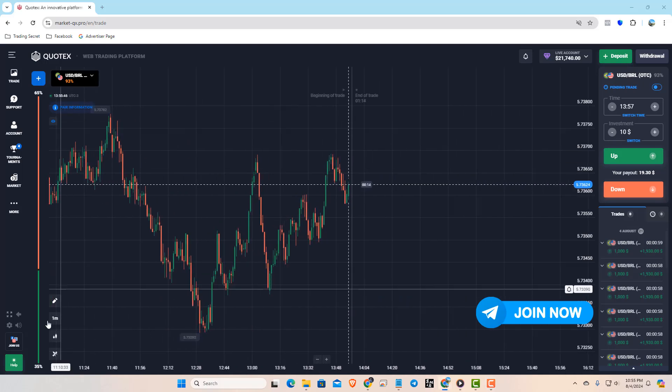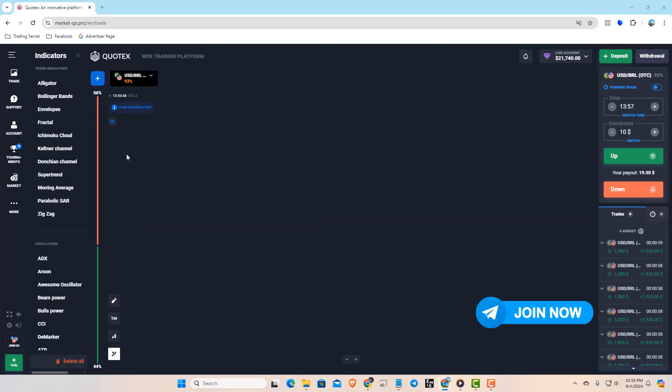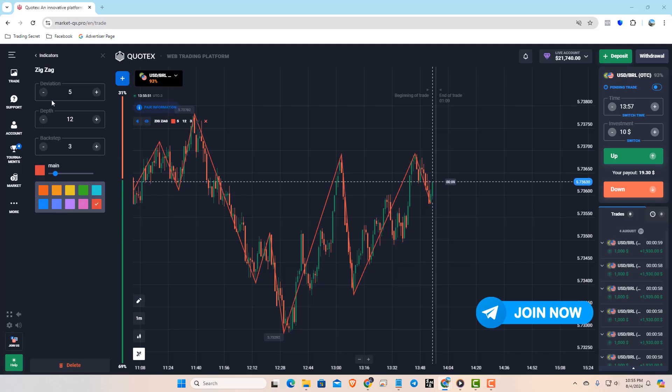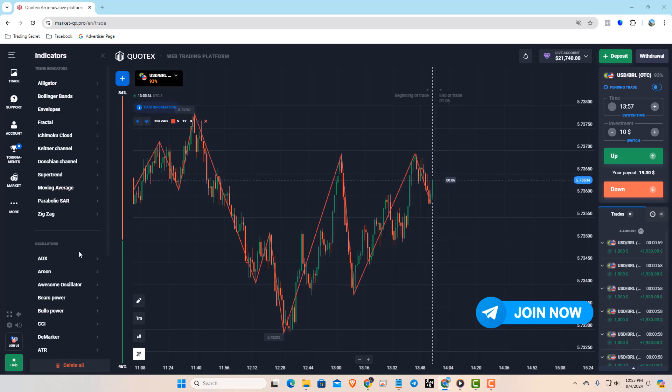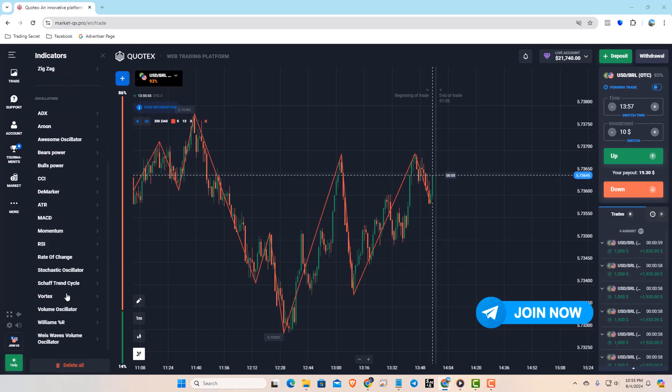Let's set up the indicators. One is the zigzag and the other is the stochastic oscillator. Let me show you how to set them up.